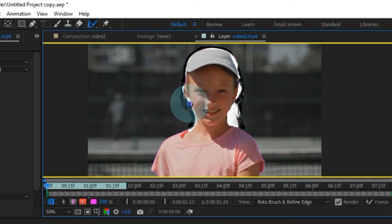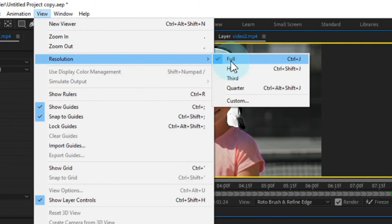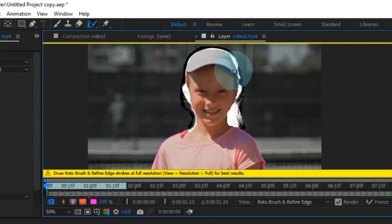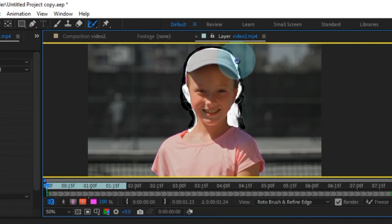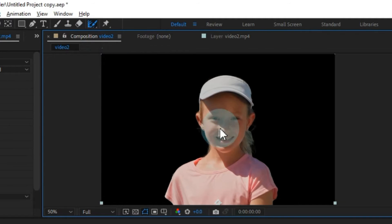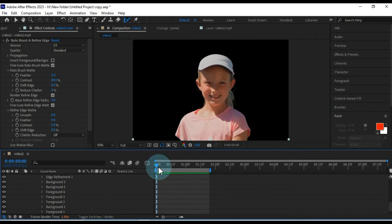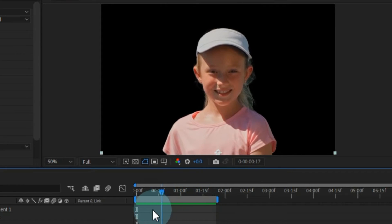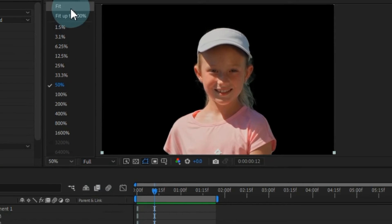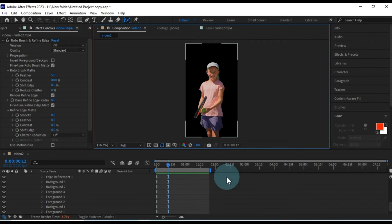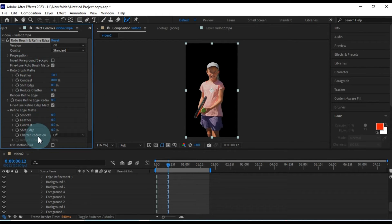During this process, your preview window may not provide an optimal view or you may encounter other issues. To avoid these problems, go to the View tab and adjust the resolution according to your computer's capabilities. Once you've made these adjustments, return to the composition window. With these steps, you can effectively remove the video background without a green screen, making it a valuable technique in After Effects. Afterward, you can easily replace it with any video or image background of your choice.